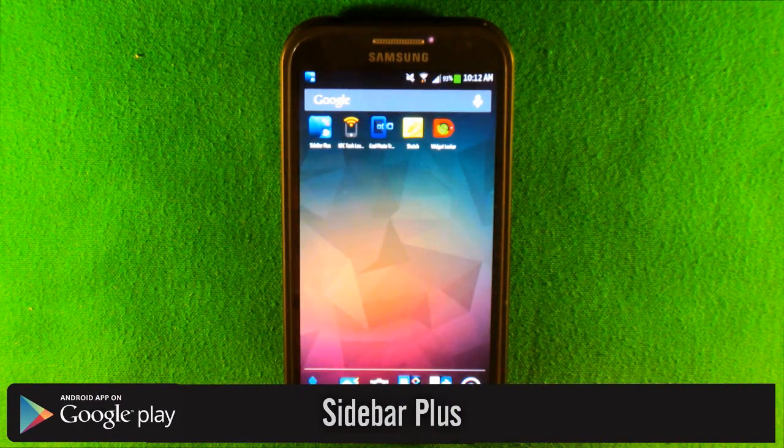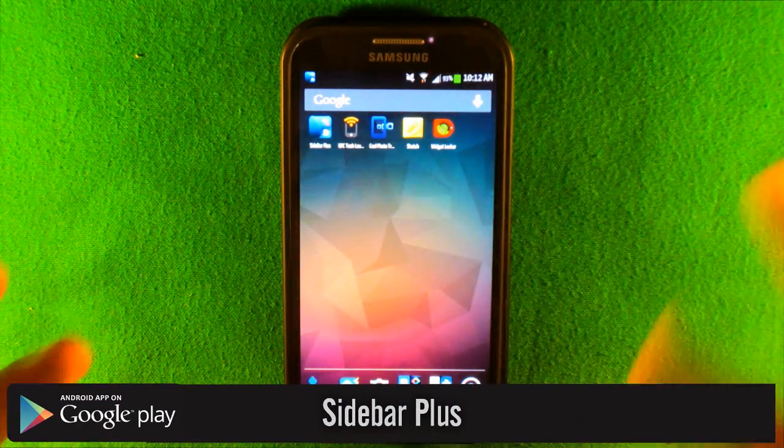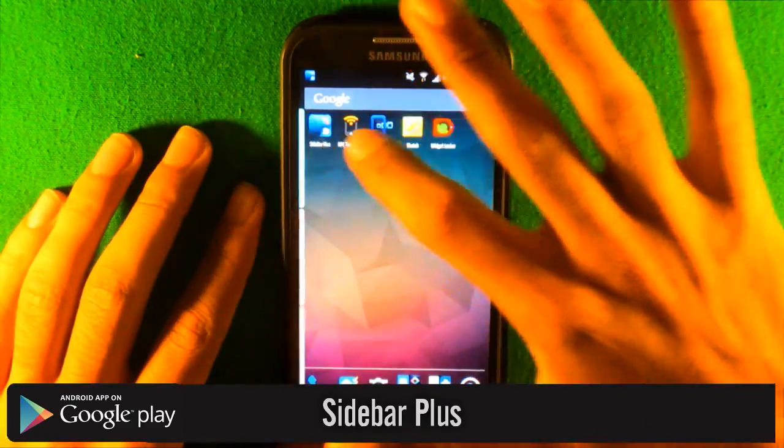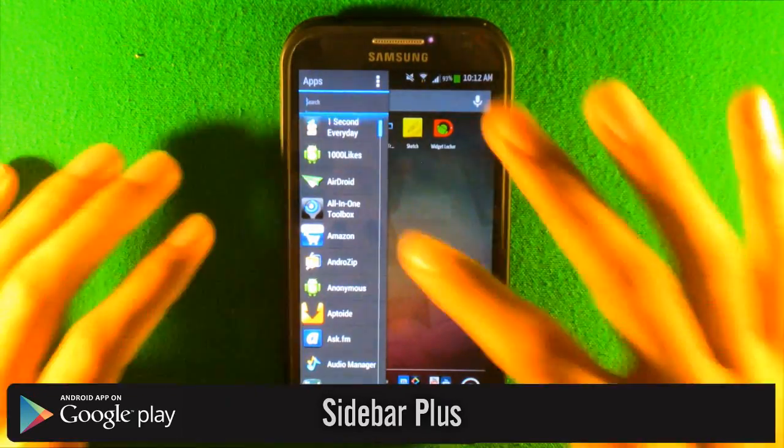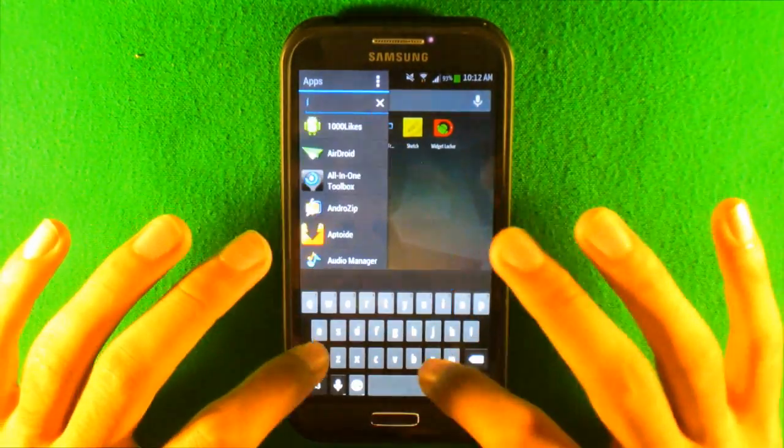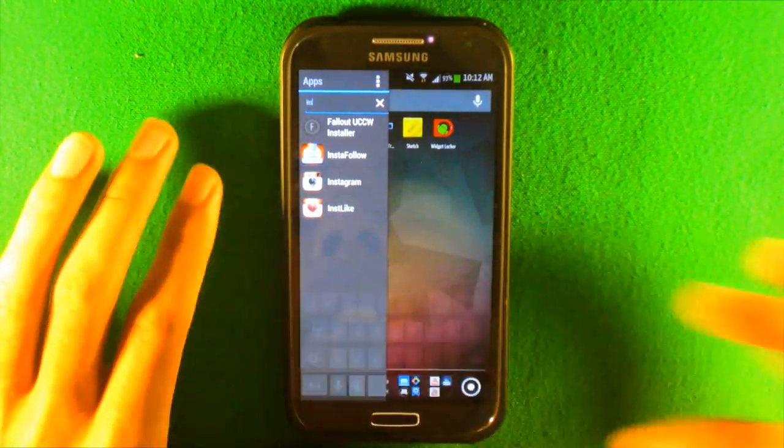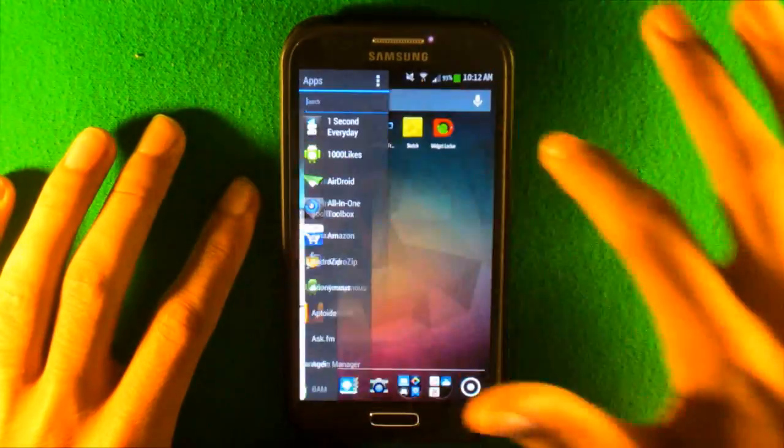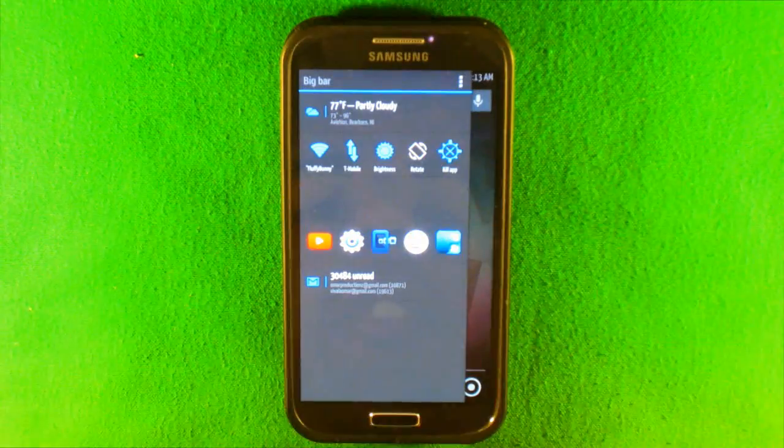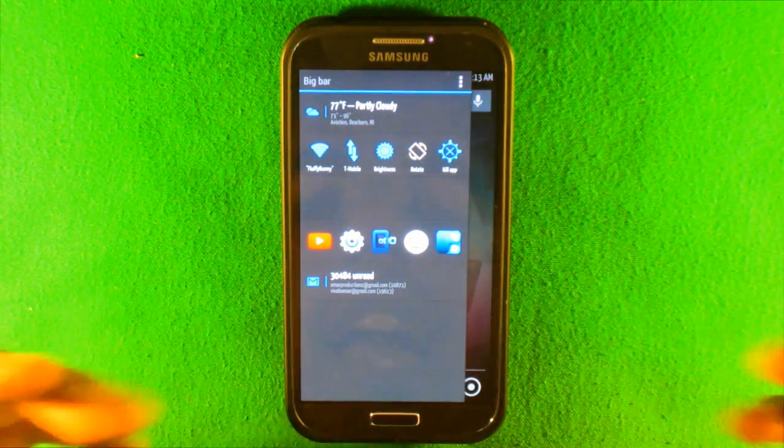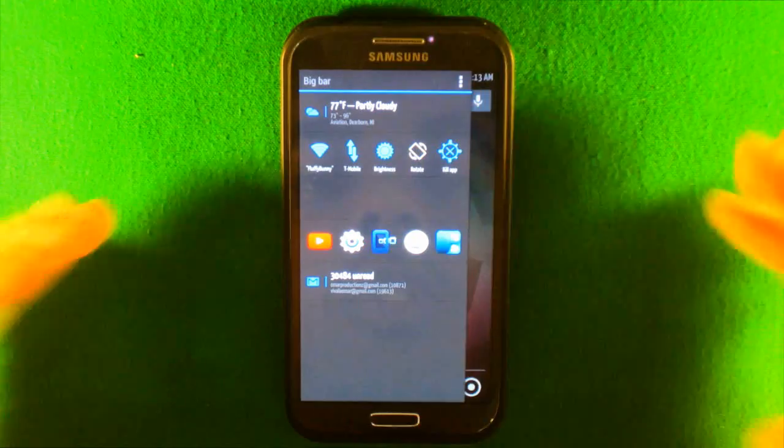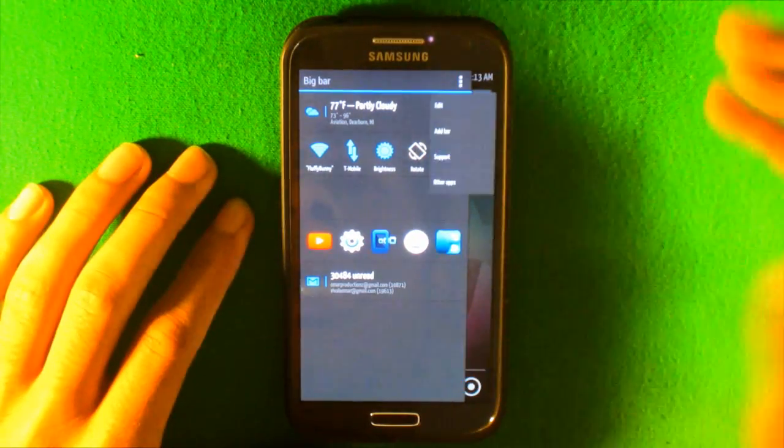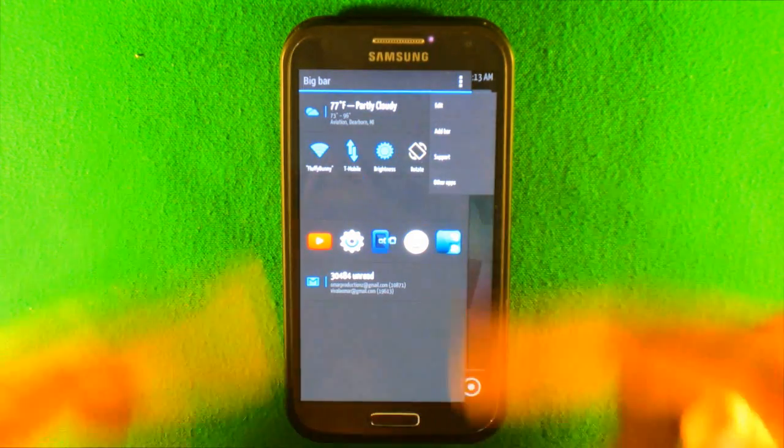The first app we have right here is called Sidebar Plus and it's running right now. We just slide your finger right here, you get your apps, you can search from right here. I'll search Instagram and you see it comes up right away. And then you can also swipe in the middle, take out your toggles and reset your notifications and weather.